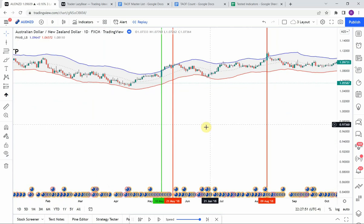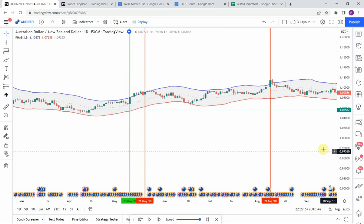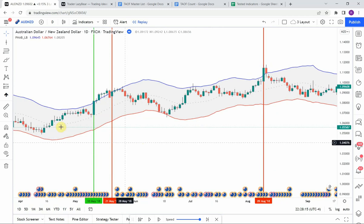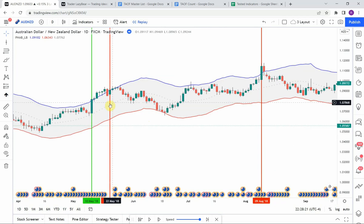I've seen this often with indicators that create a kind of channel for price action to ride in between. Sometimes they work well as an overbought/oversold scenario — anytime price closes above the band you'd look for a short opportunity, and anytime price closes below you'd look for a long opportunity.